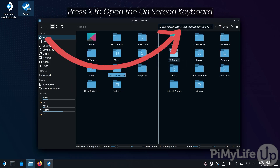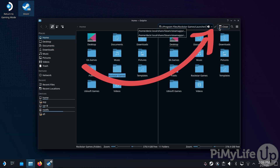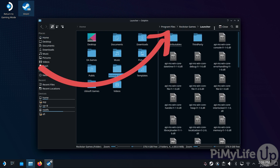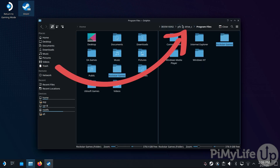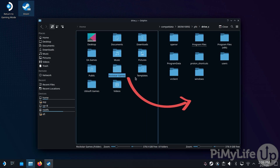Bring up the on-screen keyboard to delete launcher.exe, then click the tick button to navigate to this directory. On the right-hand side of the screen, click drive_c and then click Program Files. You'll now want to drag the Rockstar Games folder from the left-hand side to the right-hand side of the screen.